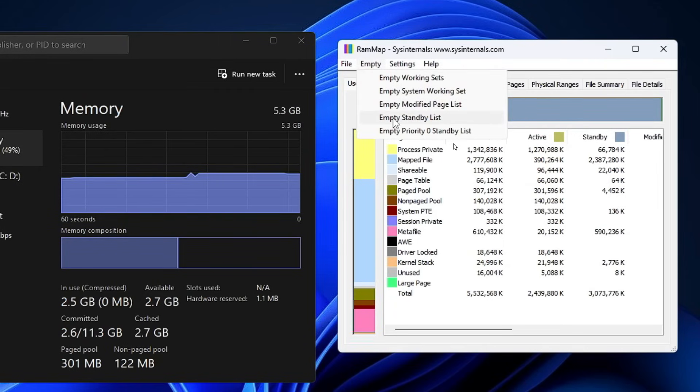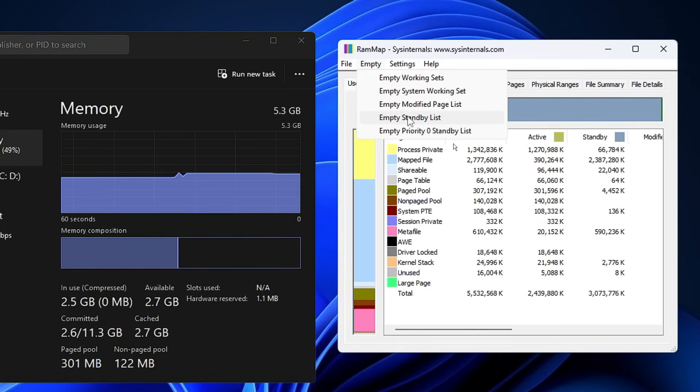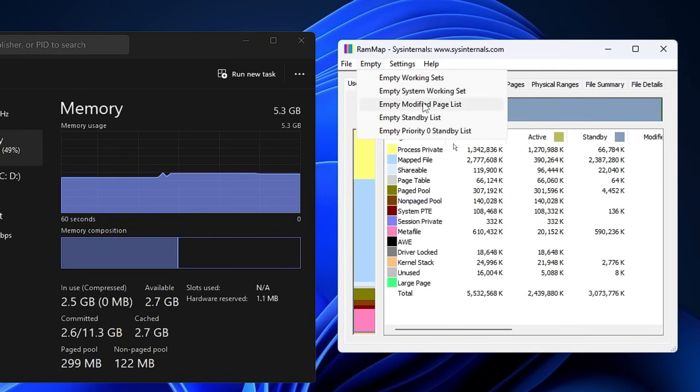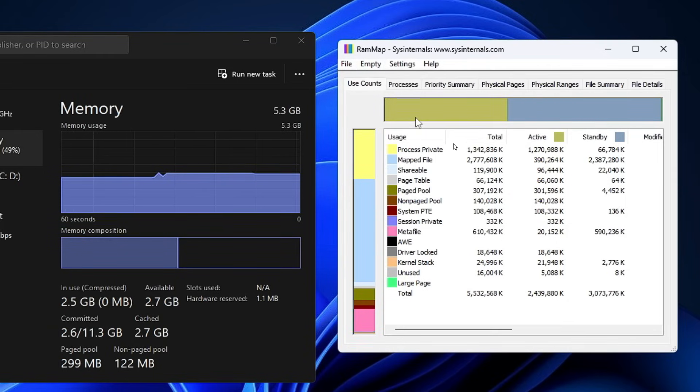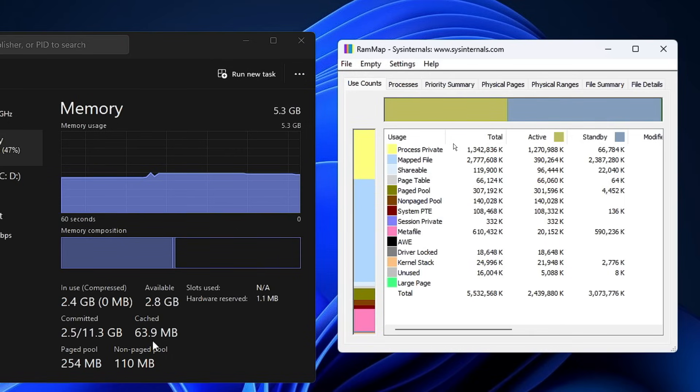Then click on Empty Standby List. Once I click on it, you'll notice that the cached memory is going down. Now you can see it came to around 40-60 MB instead of two or three gigabytes. It has been reduced significantly.